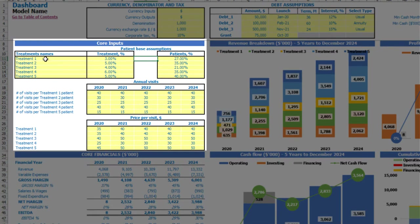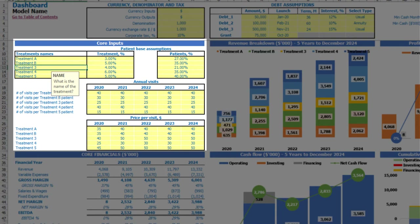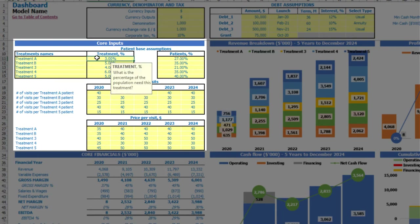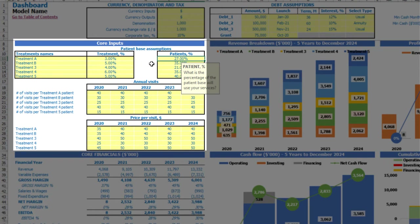The next set of assumptions is patient-based assumptions. Here you may input up to five different treatment names — for example Treatment A and B — whatever name you need for your model. You may input what percentage of population needs this treatment, in other words percentage of patients based on total population. Another assumption is patients percentage: what percentage of patients will use your services which your business provides.